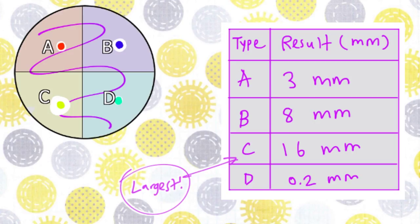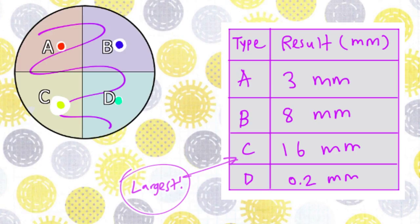Anyways, C is the best because it has the biggest zone of inhibition. Antibiotic B is second best but is only half as effective as C. A is mediocre at best like my job. And antibiotic D is useless like my roommate who never cleans up after himself.